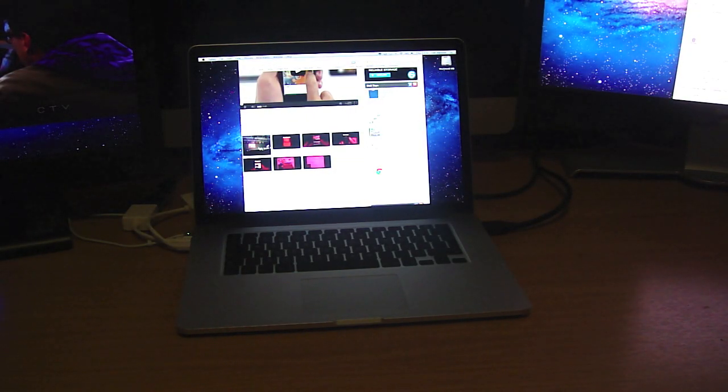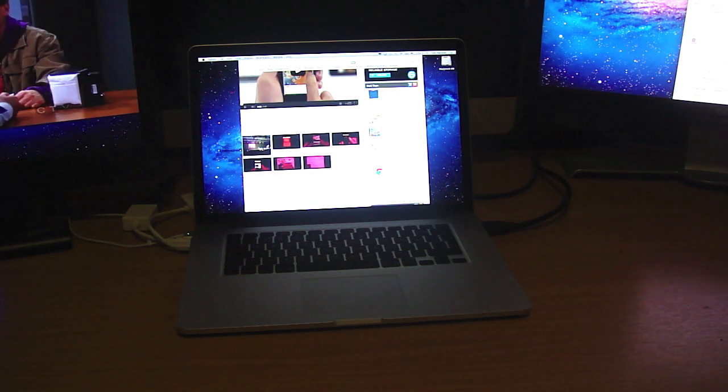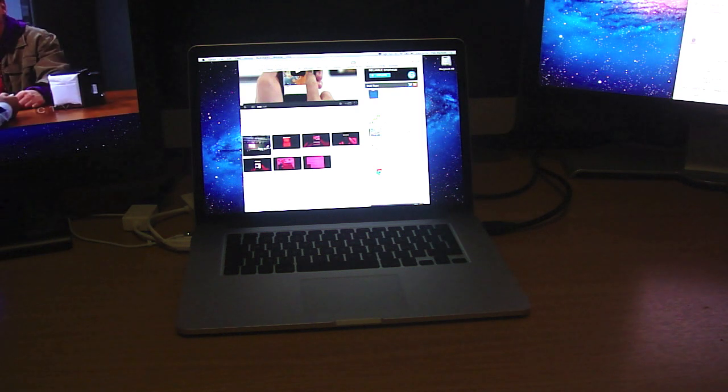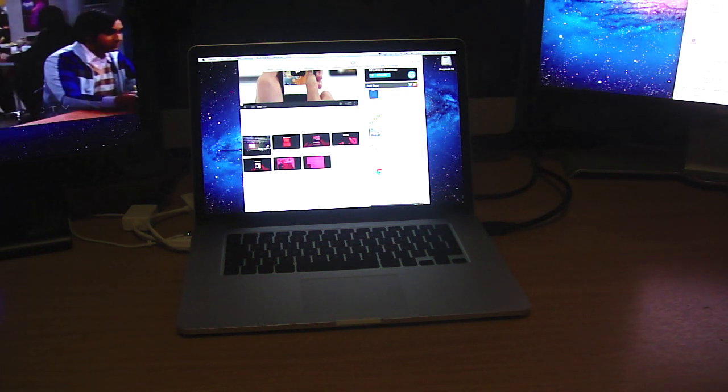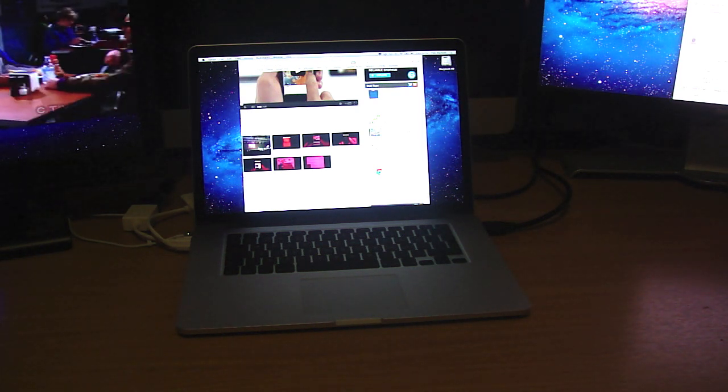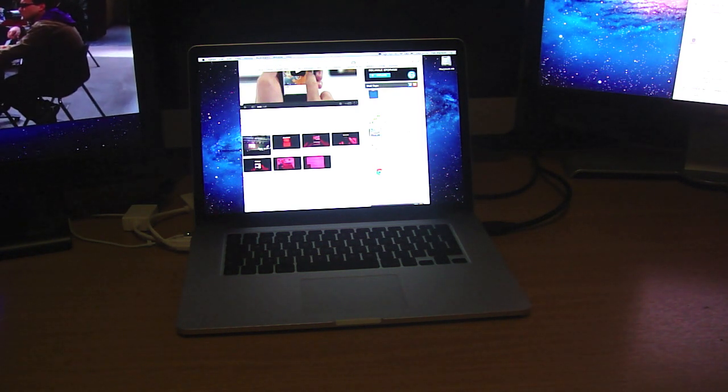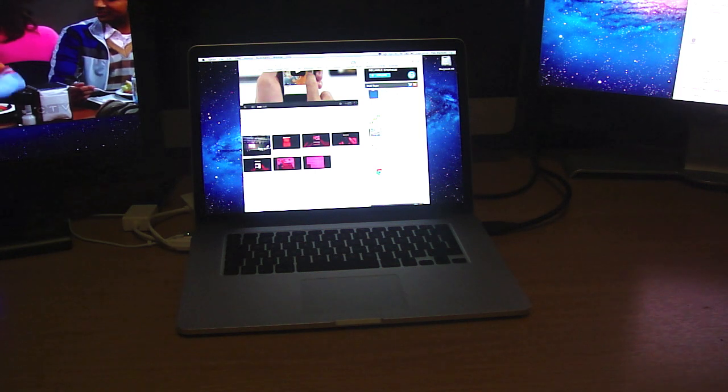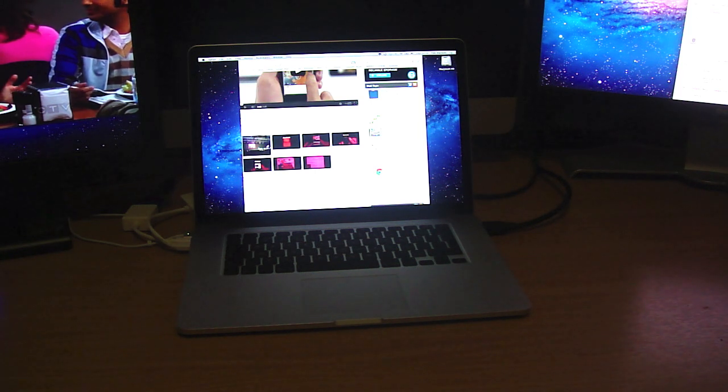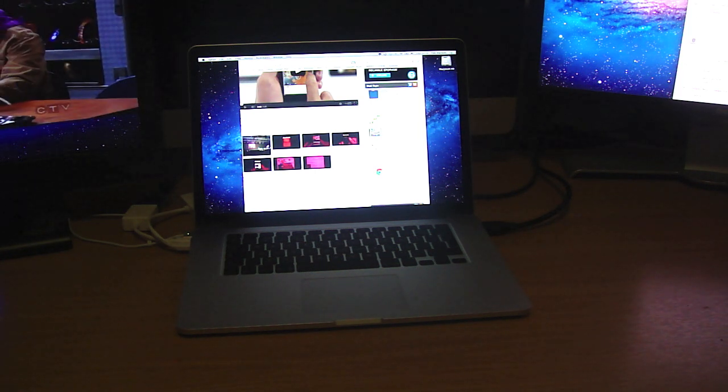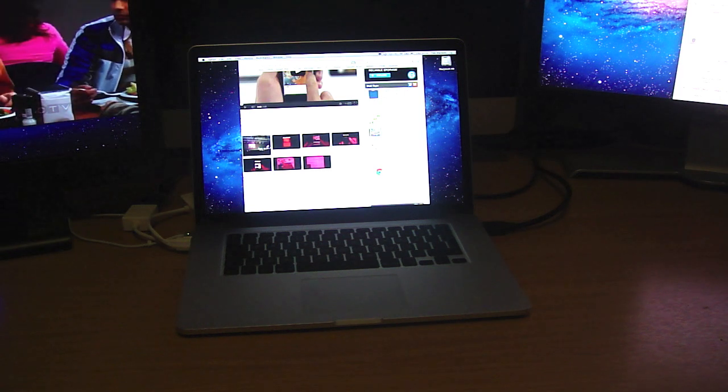Hey guys, welcome to another video. As promised in my unboxing video of the Retina Display MacBook Pro, which is sitting in front of me, I would show or demonstrate it powering three external displays as well as its own.